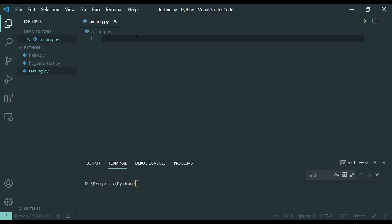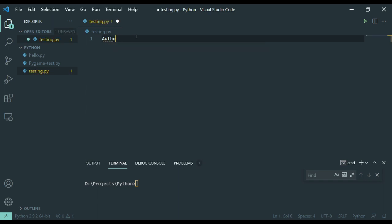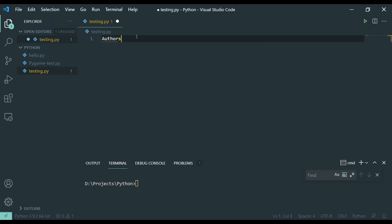So first, Python is an implicit language. It will assume the type of variable you're trying to create based on the data that you're trying to put into the variable. So we're going to make a string variable called author. And we're going to put in the author name.